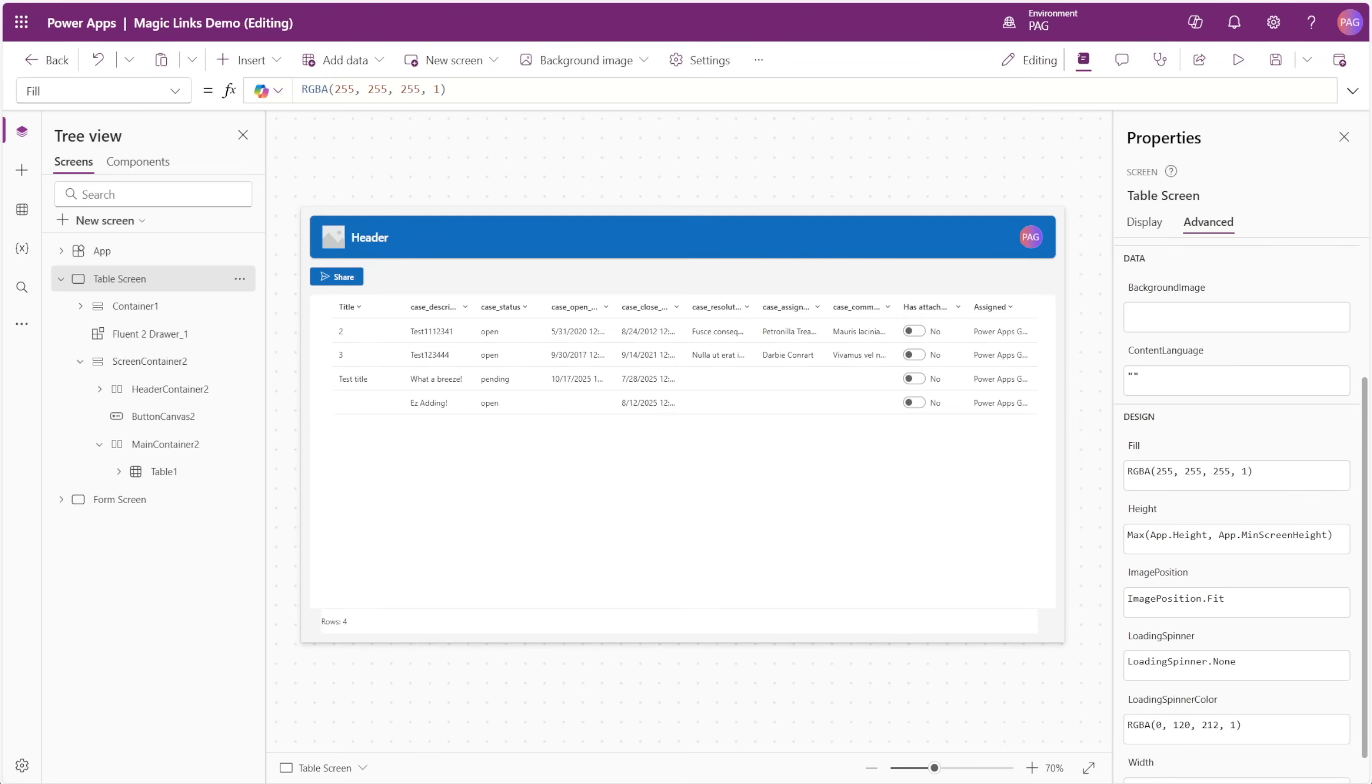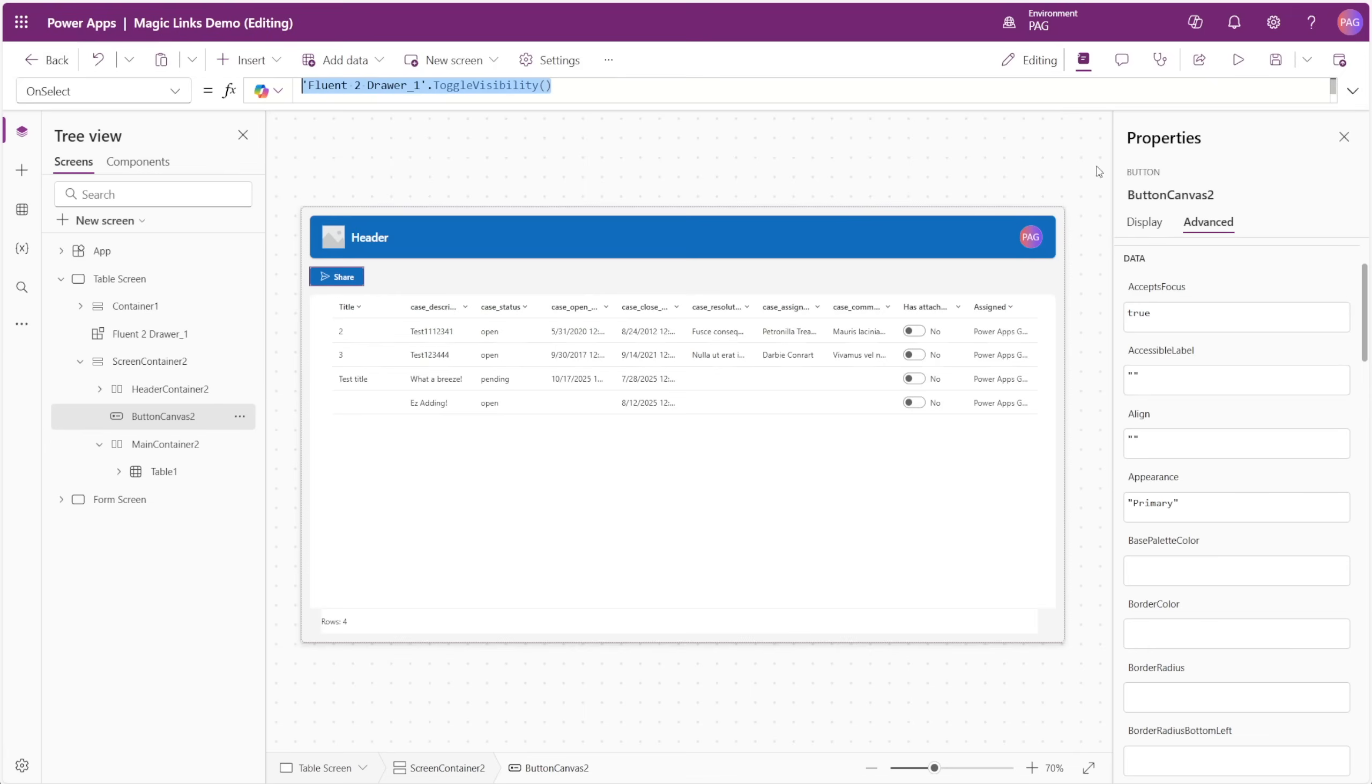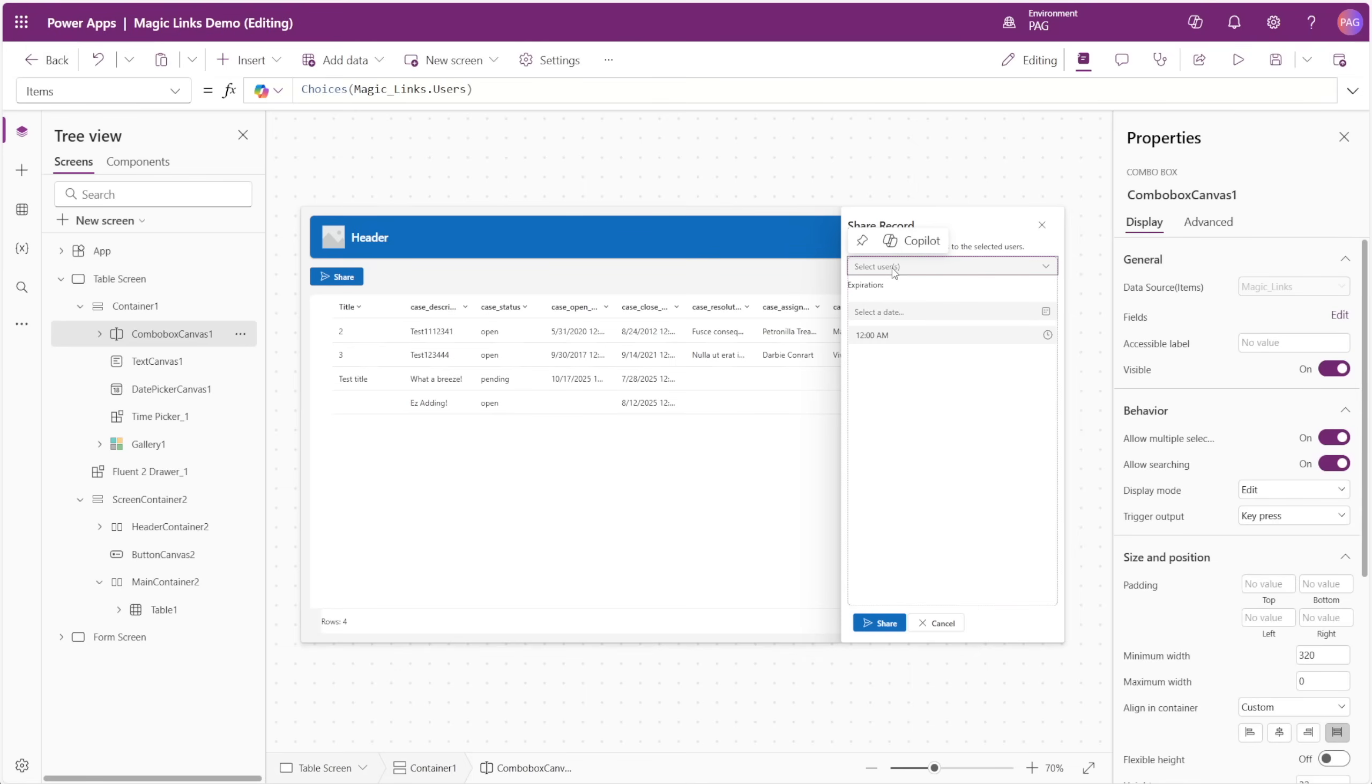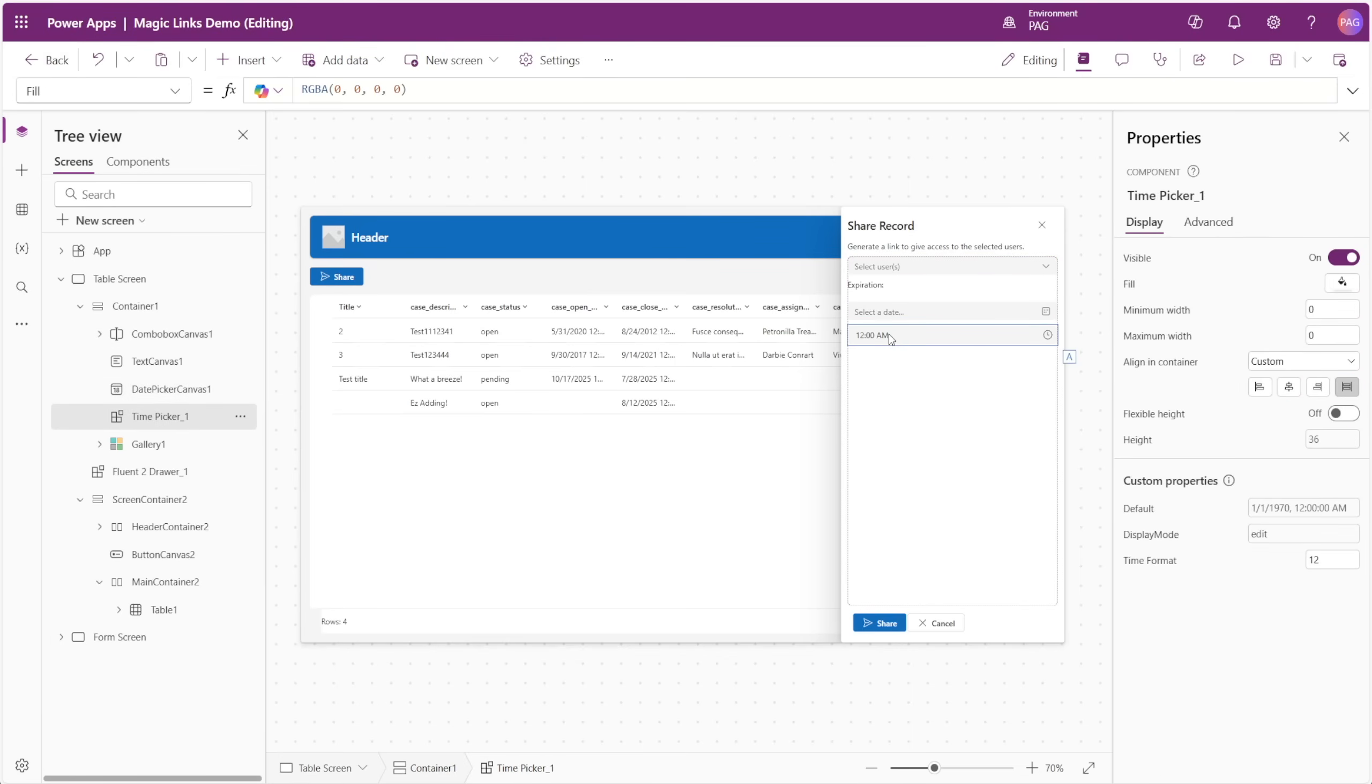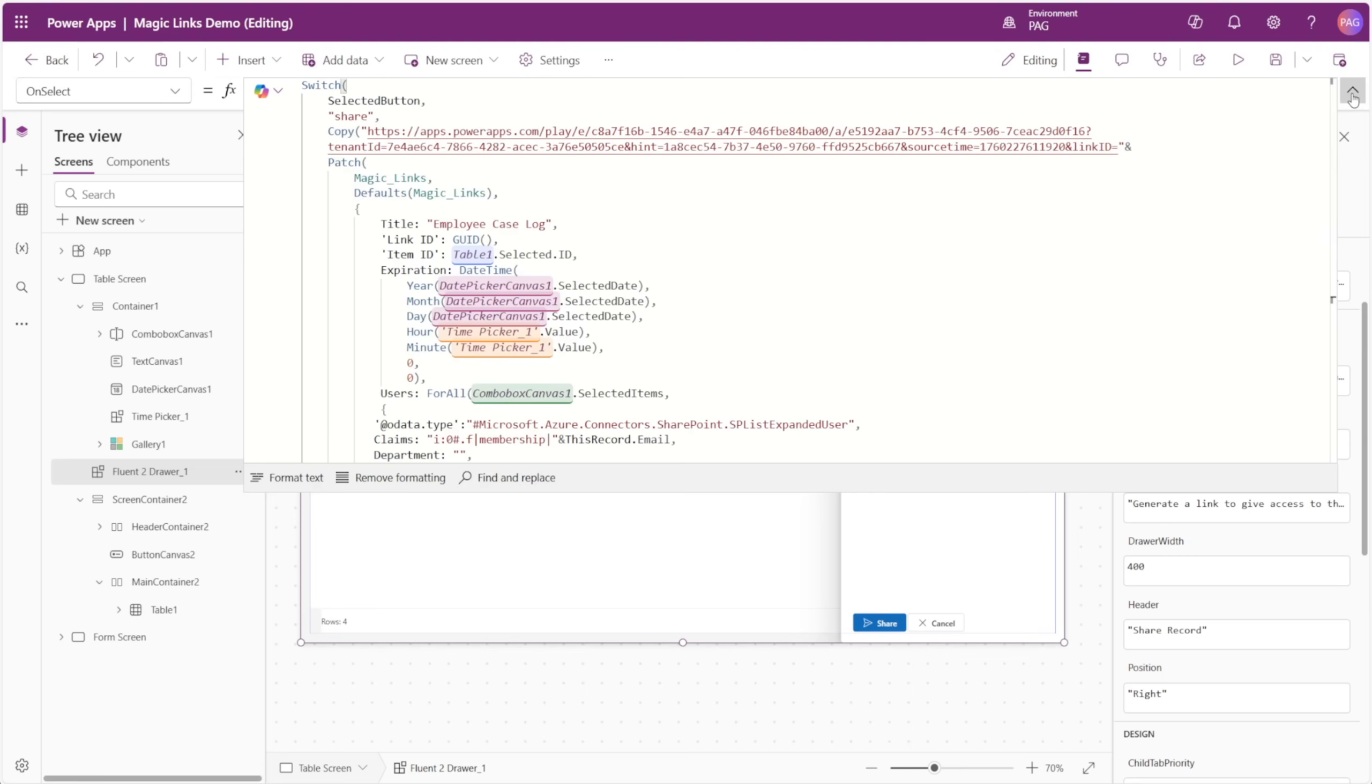Now let's look at a more dynamic way of sharing our records. Instead of all the manually defined code that we had in our share button, we can instead open something like a drawer component. When that drawer opens, we could have various input controls that we'll use to patch our record back to SharePoint. In this case, we can select users with a combo box. We can set an expiration date as well as an expiration time using a time picker.